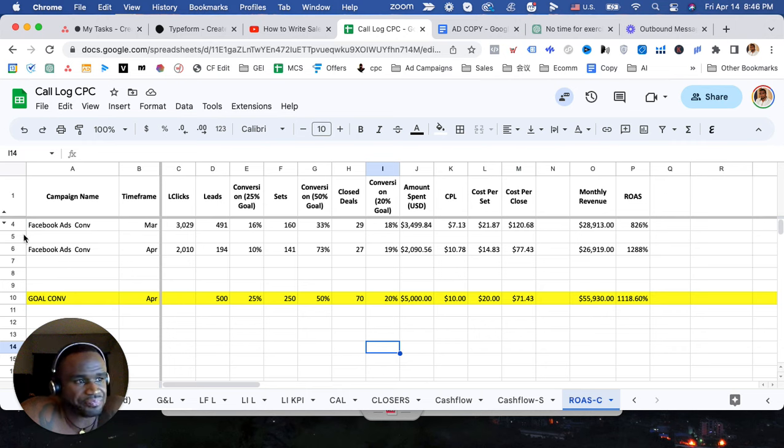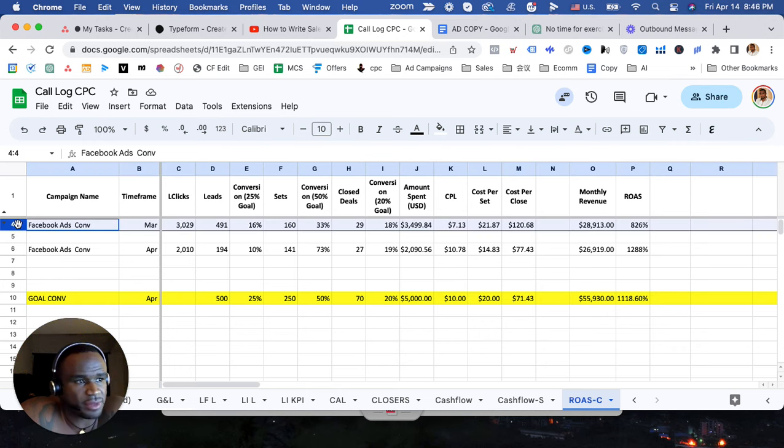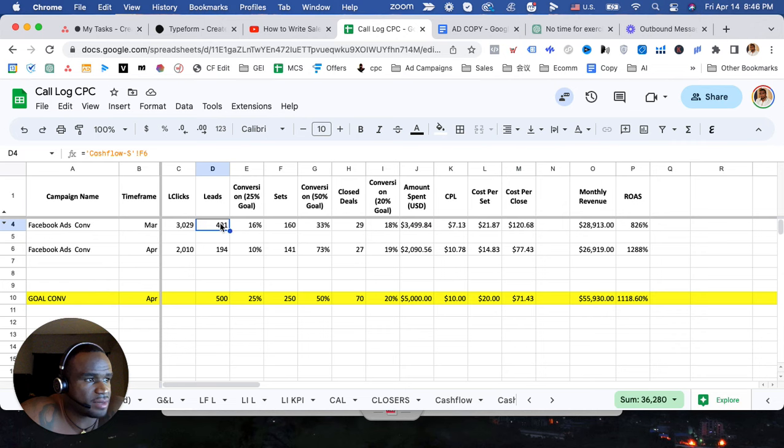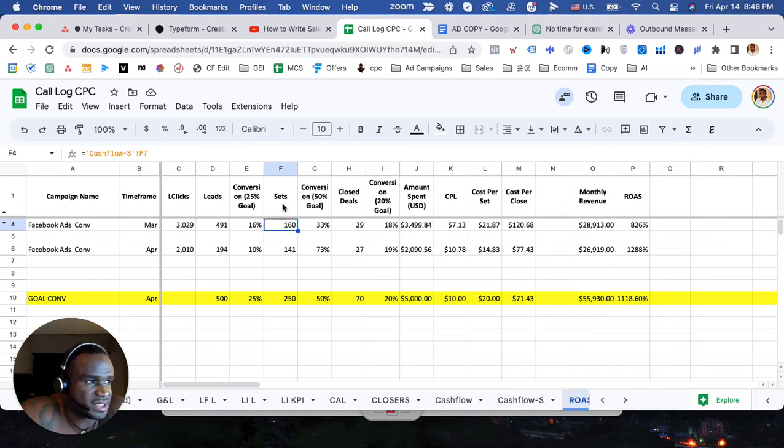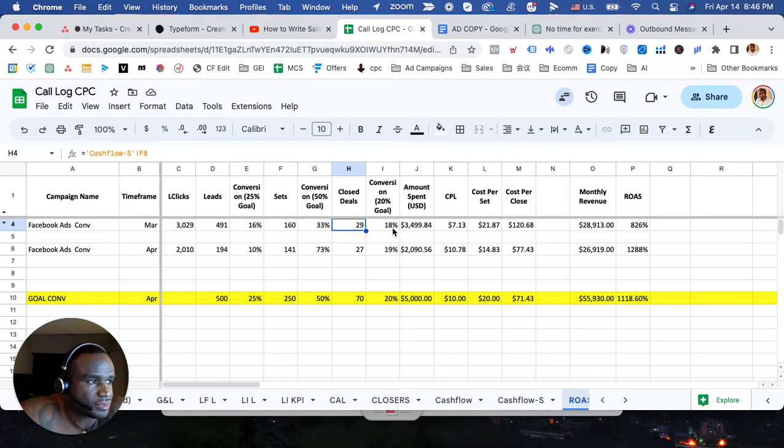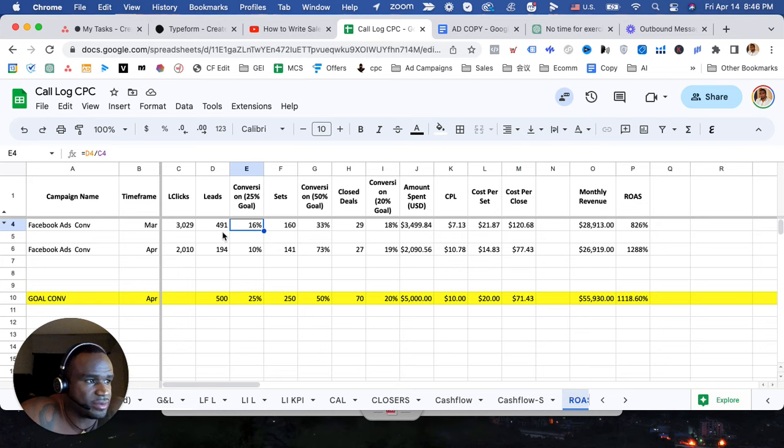We've got the month of March right here. We've got about 491 leads, 160 appointment sets, and 29 closed deals. So you can see we've got goal percentages. We were closing at about 16% from a click to a lead and our goal is to hit 25%.